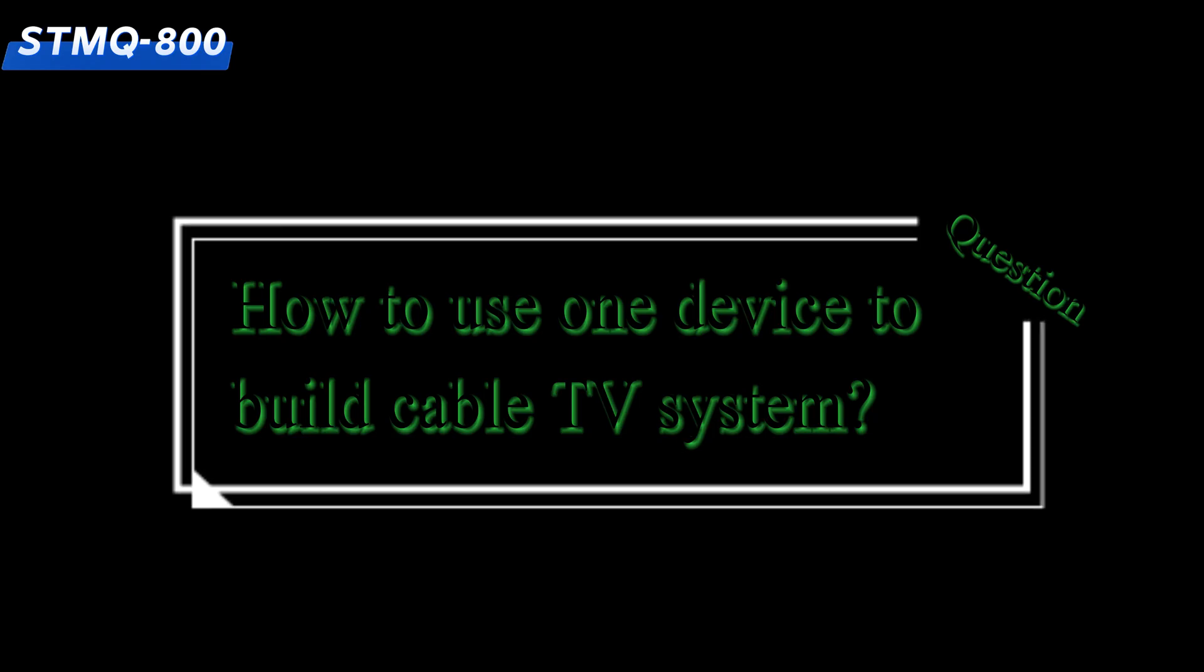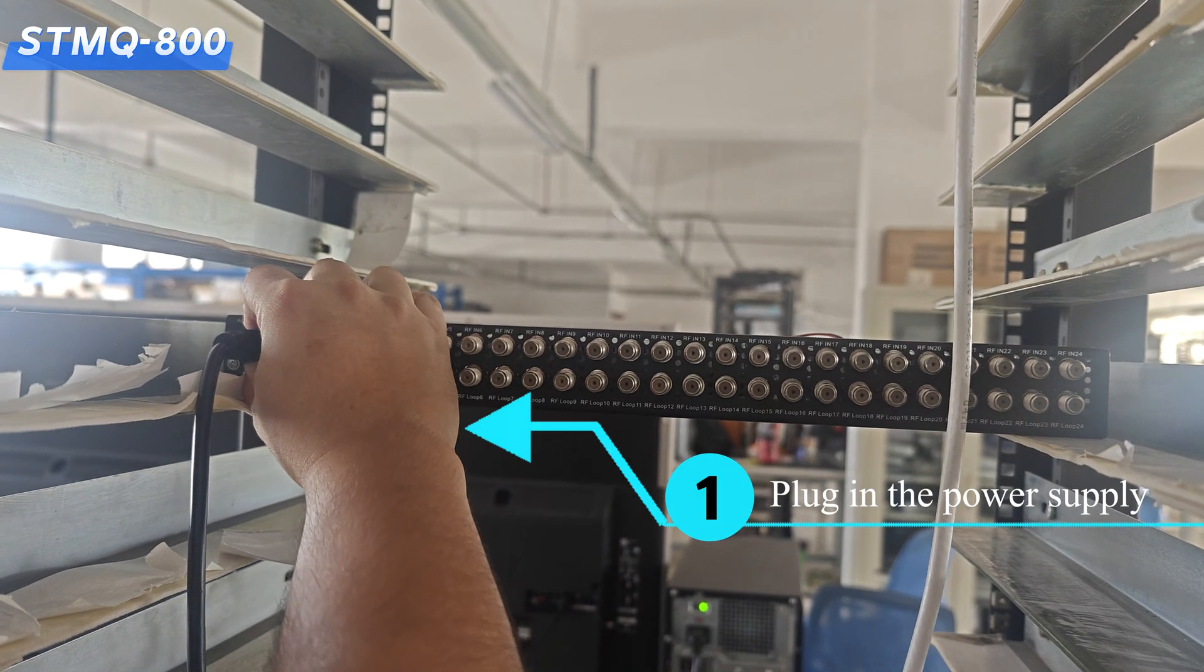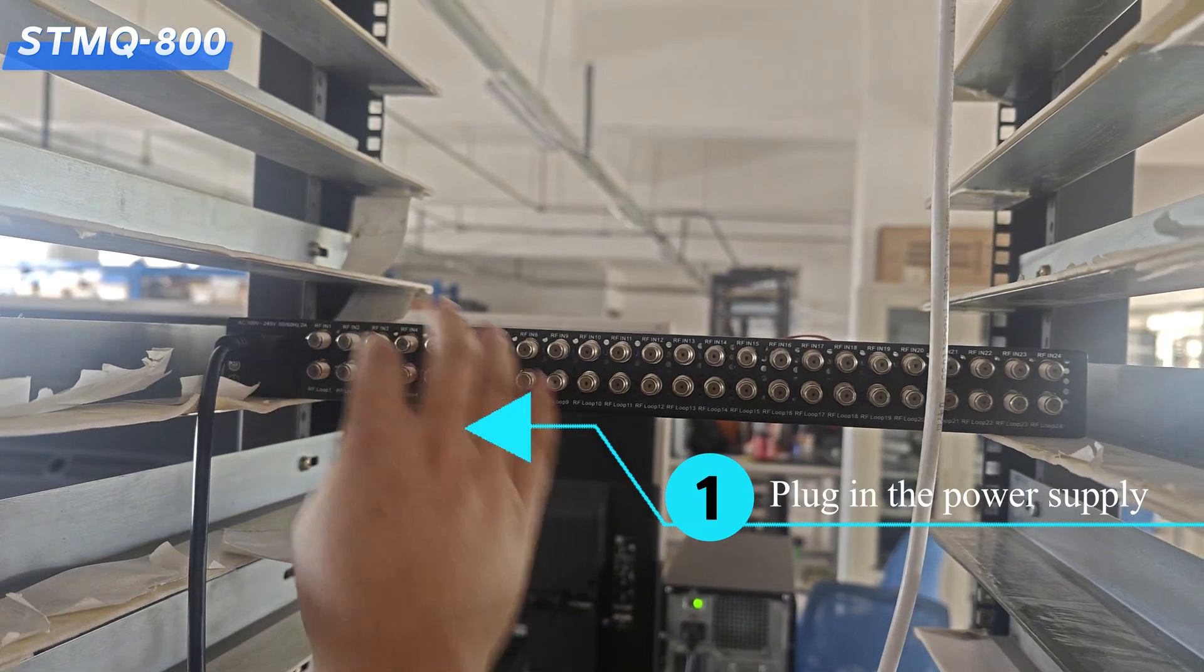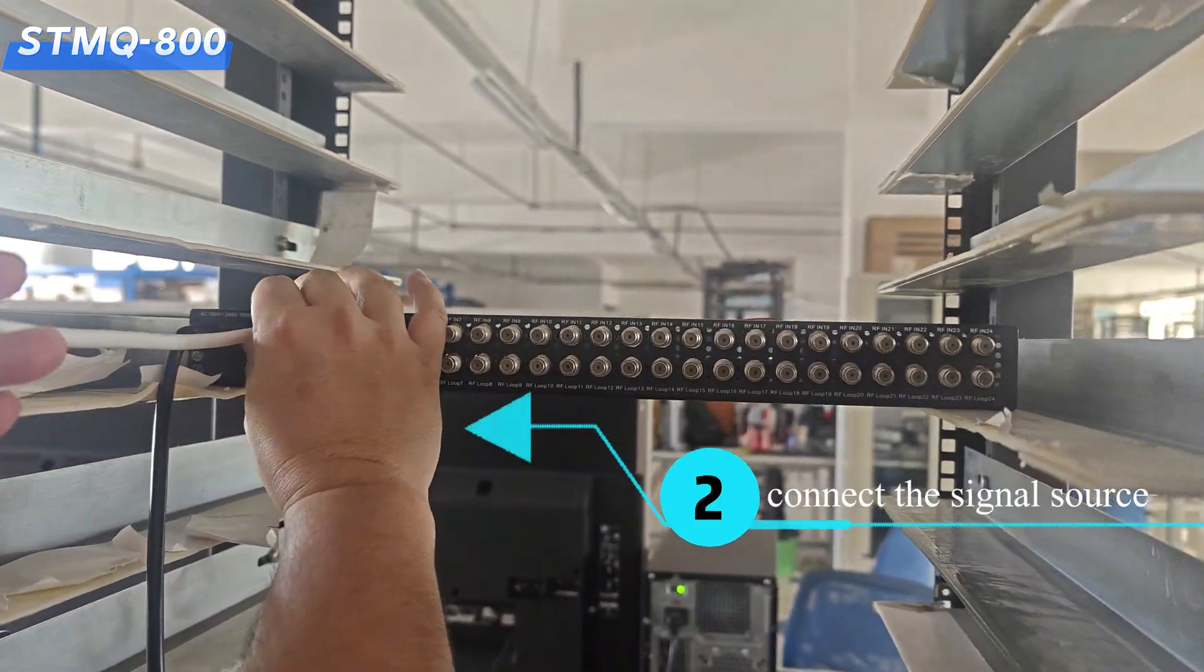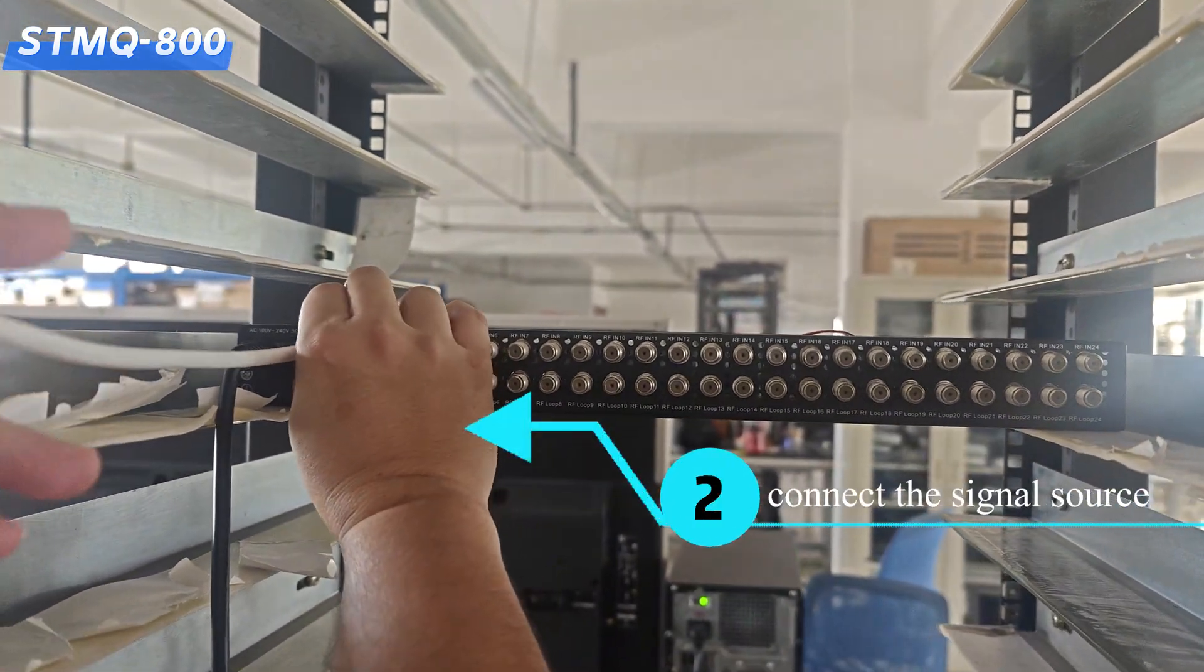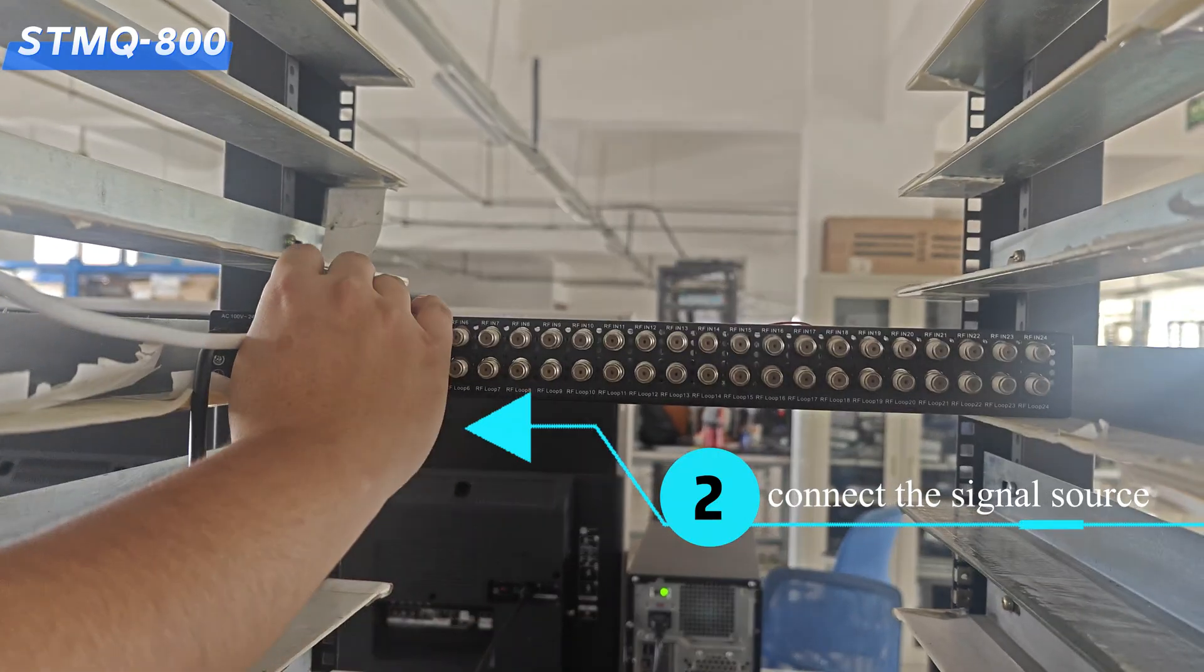Let's set up! Step 1. Plug in the power supply. Step 2. Connect the signal source.